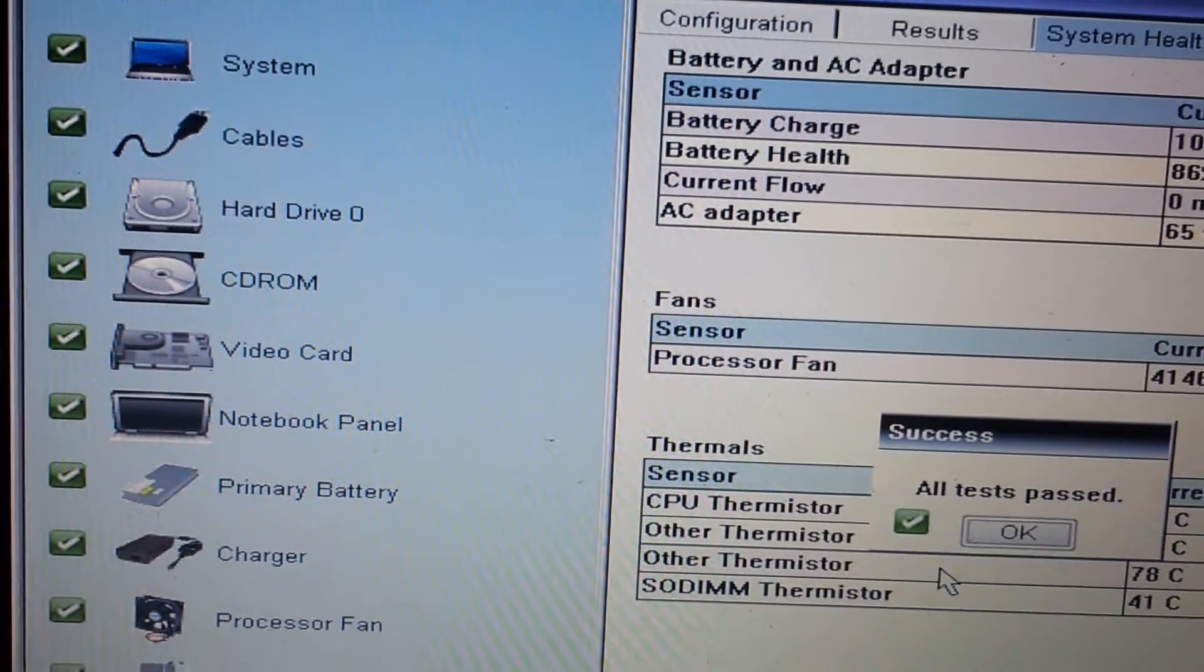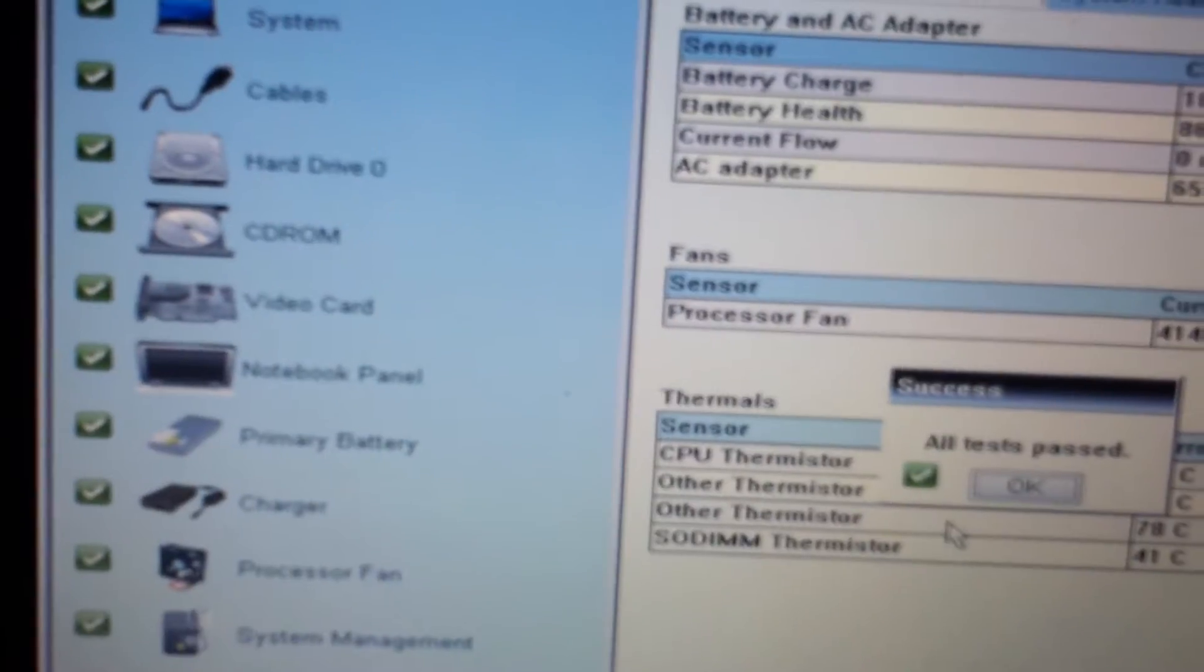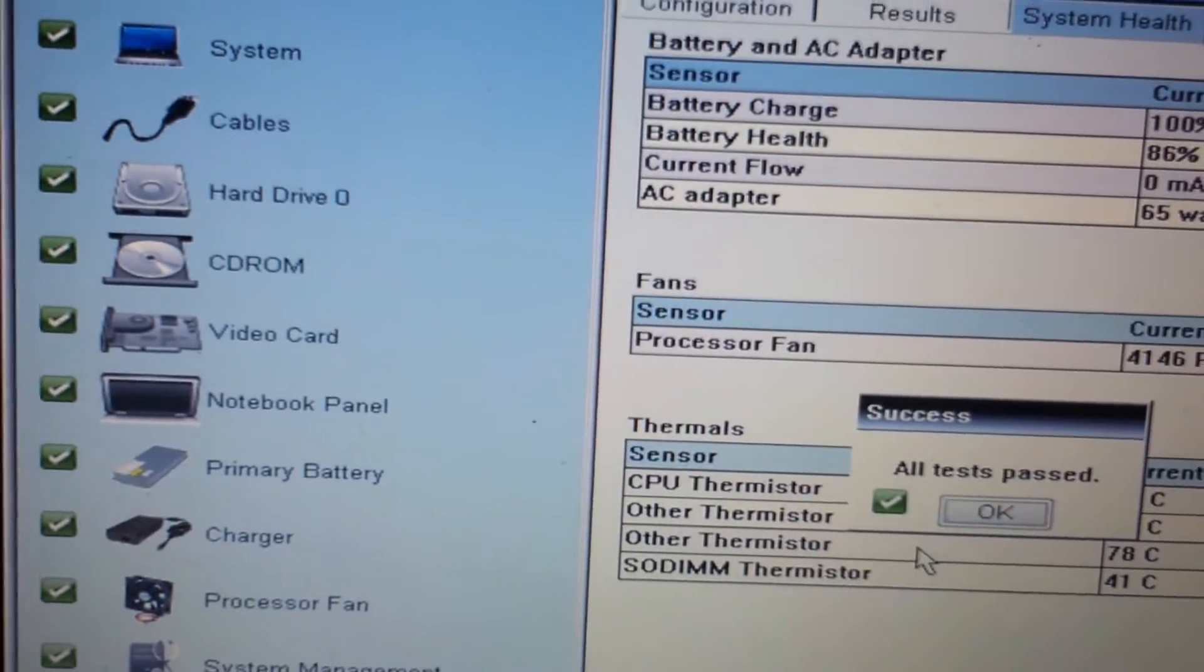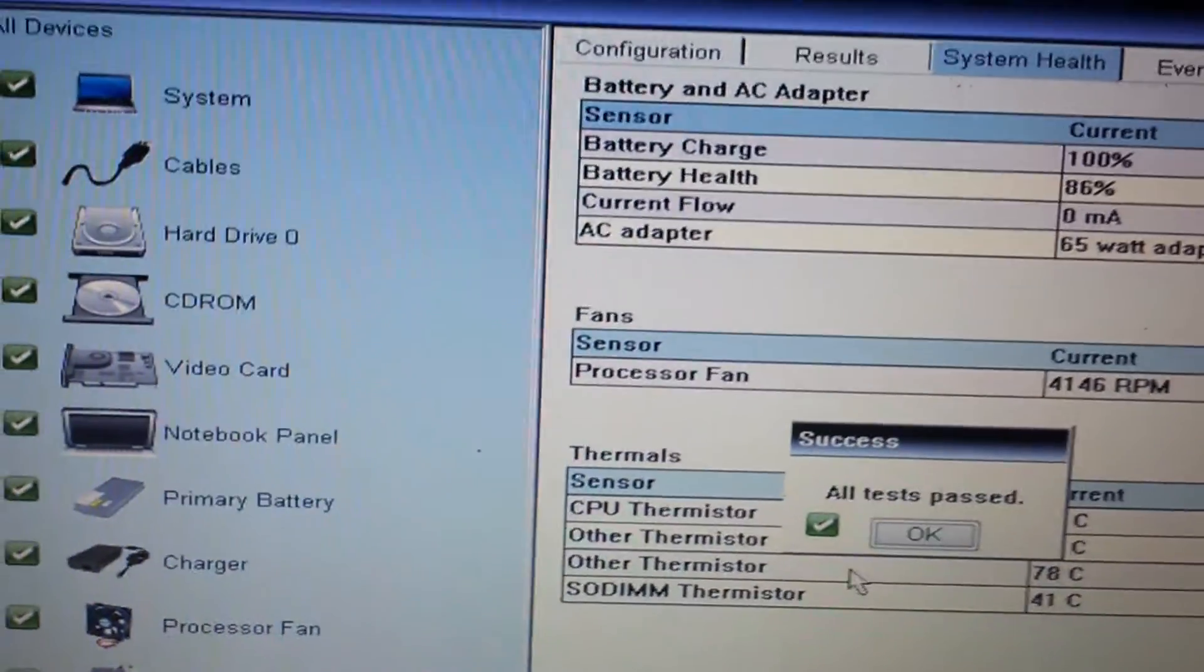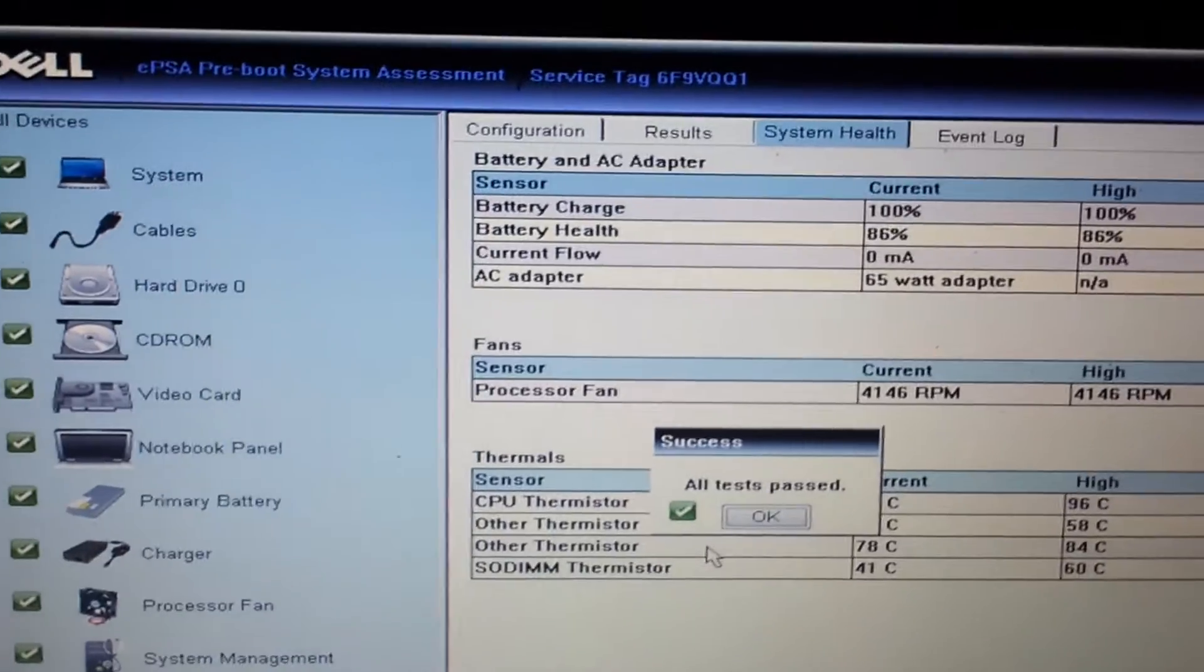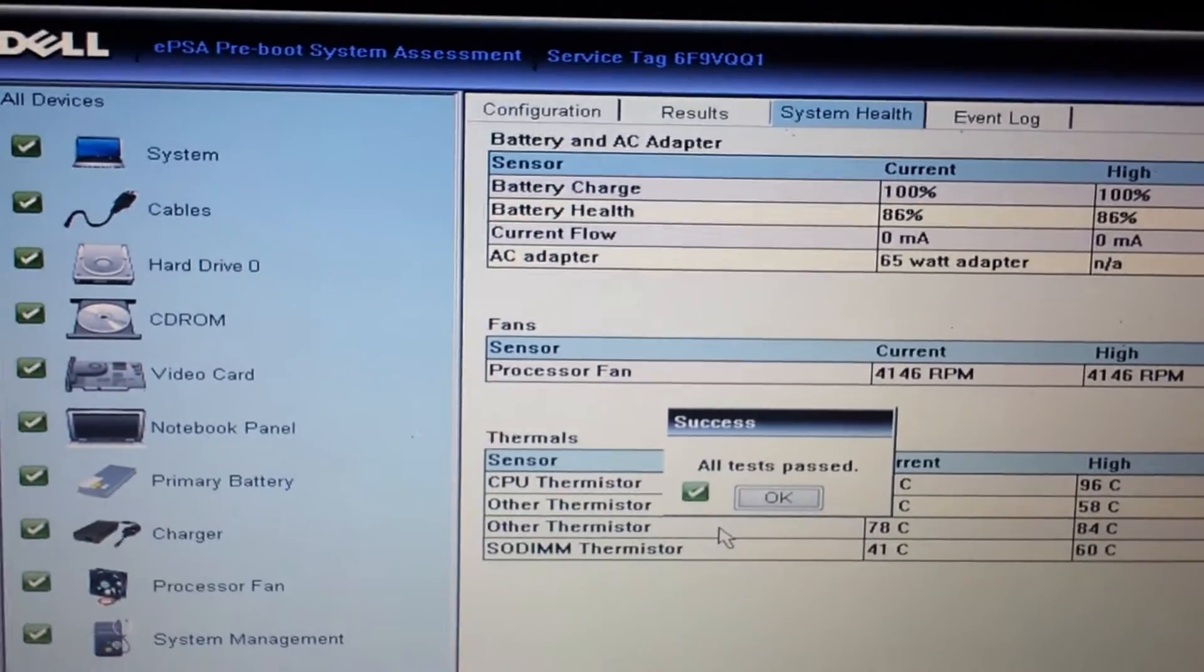So I have green checks all the way across the board. Now all I have to do is reinstall my Windows.